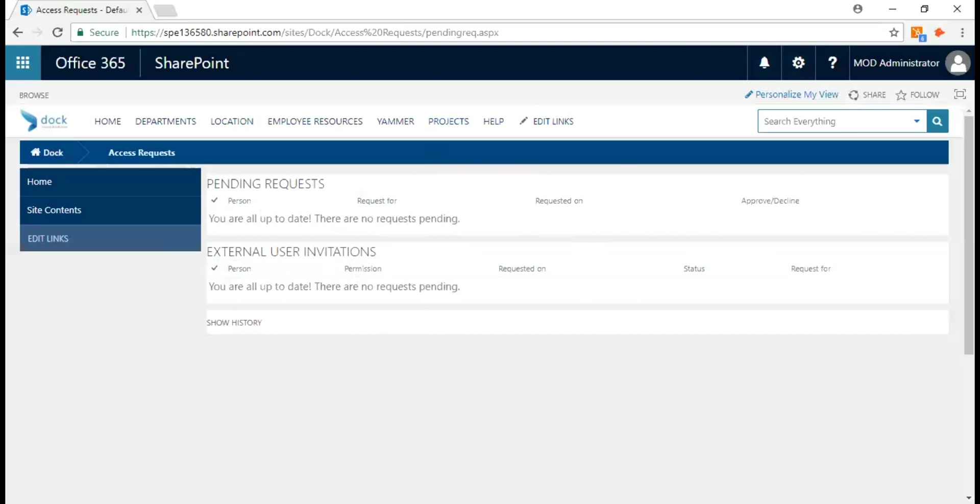You can also withdraw invitations, especially for the guest invitations. You can withdraw invitations as well.